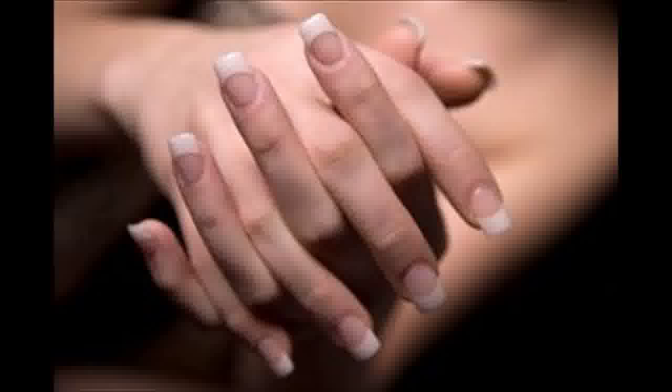Acrylic nails are applied over natural nails in a multi-step process. First, your regular nails are trimmed and the nail beds filed rough.